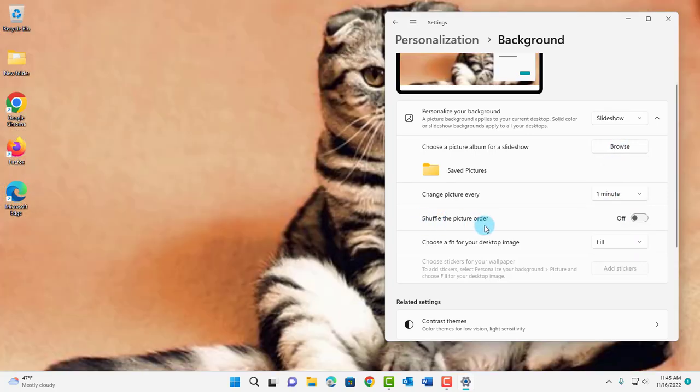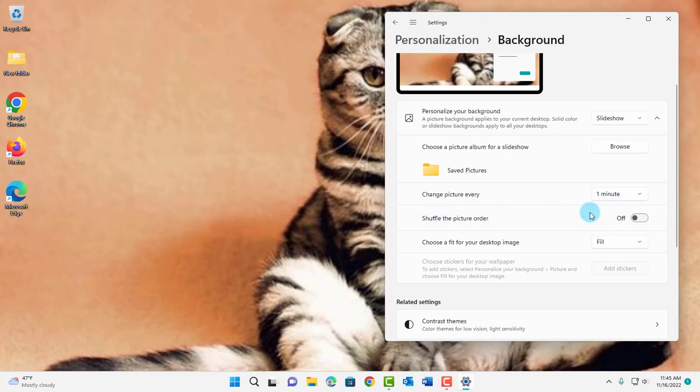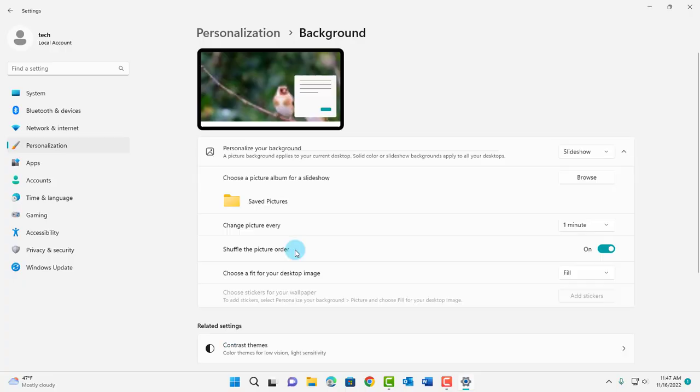This is the shuffle the picture order. Right now it's off and if you want the pictures to be shuffled on your desktop just turn it on.